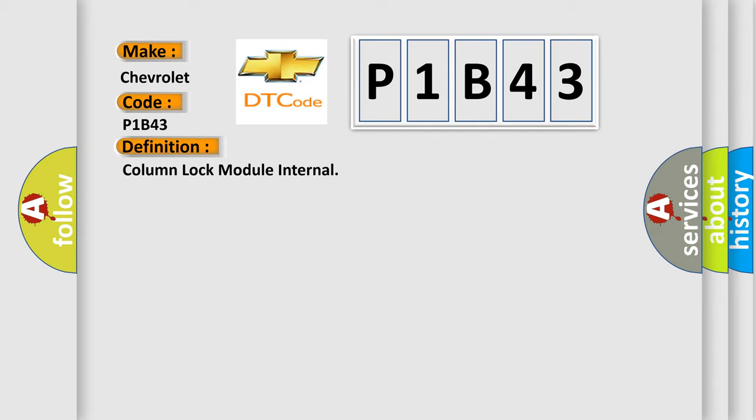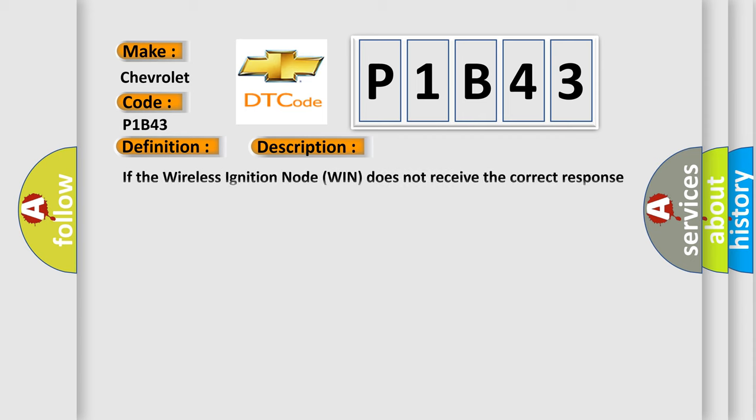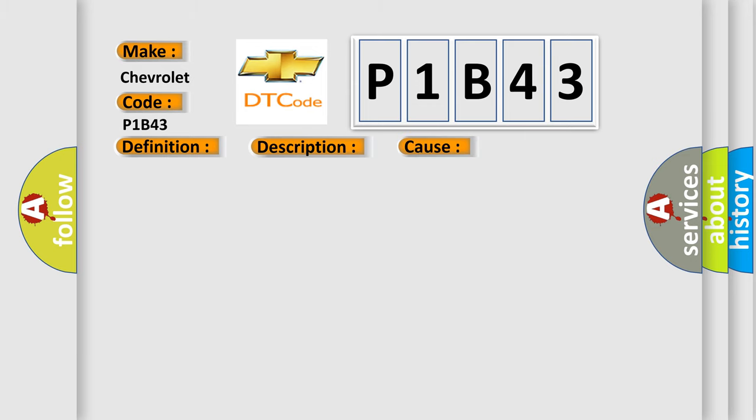And now this is a short description of this DTC code. If the wireless ignition node WIN does not receive the correct response message back from the steering column lock module ELV, this diagnostic error occurs most often in these cases.